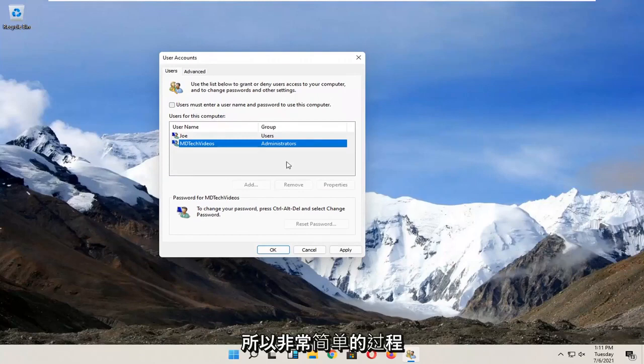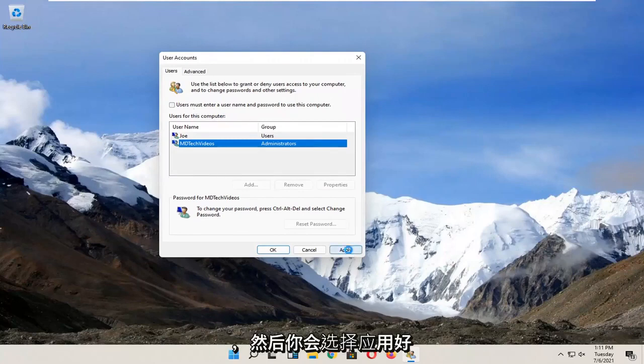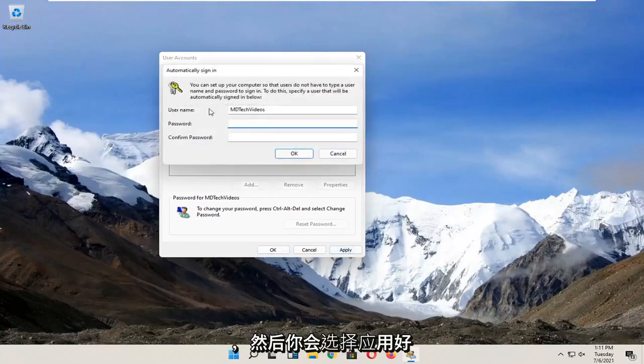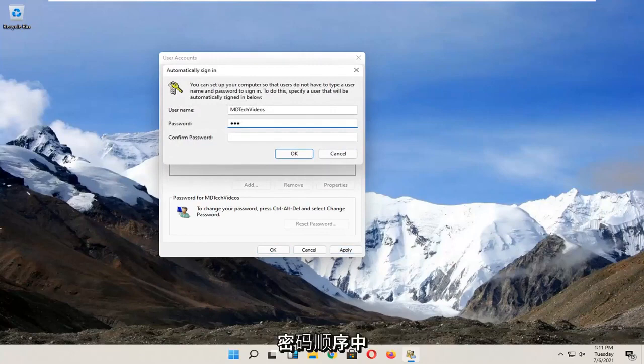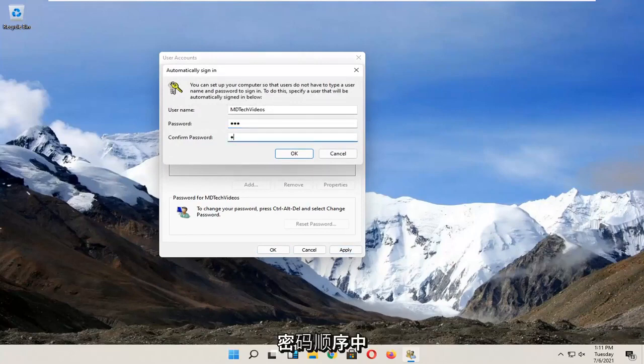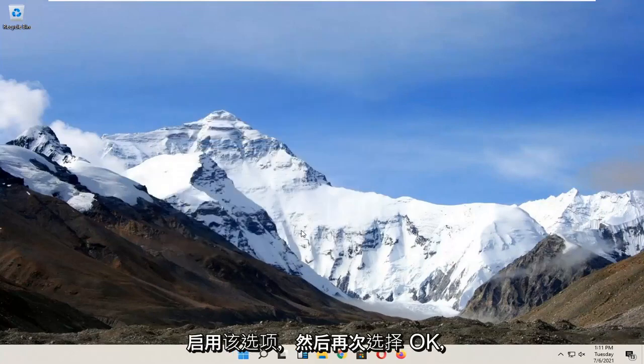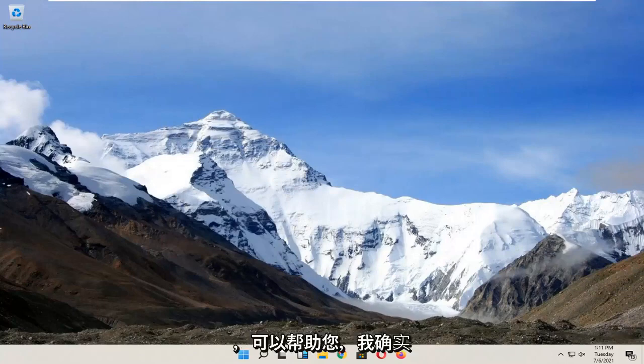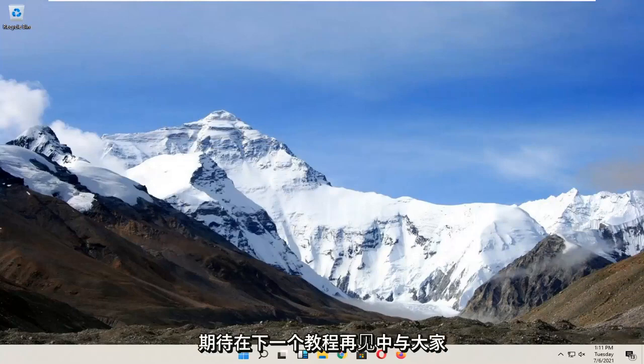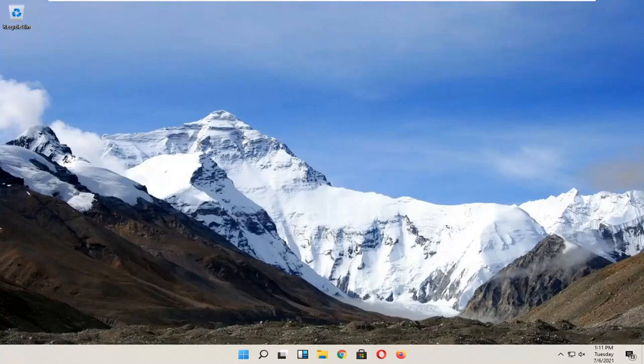Pretty straightforward process. You would select apply and okay. You have to enter your current computer password in order to enable that. Select okay and then okay again. So like I said, pretty straightforward. Hope I was able to help you out and I look forward to catching you all in the next tutorial. Goodbye.